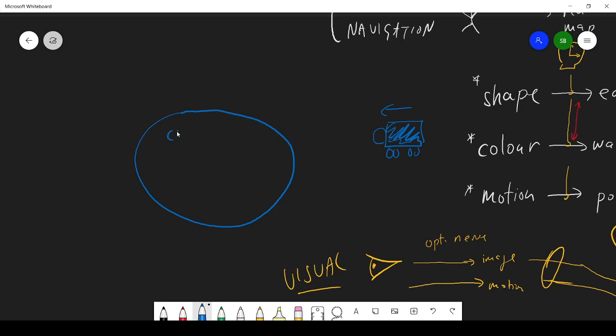So cells go and figure out color. This pathway here works out motion. And then other neurons deal with shape. That's how we divide it up.